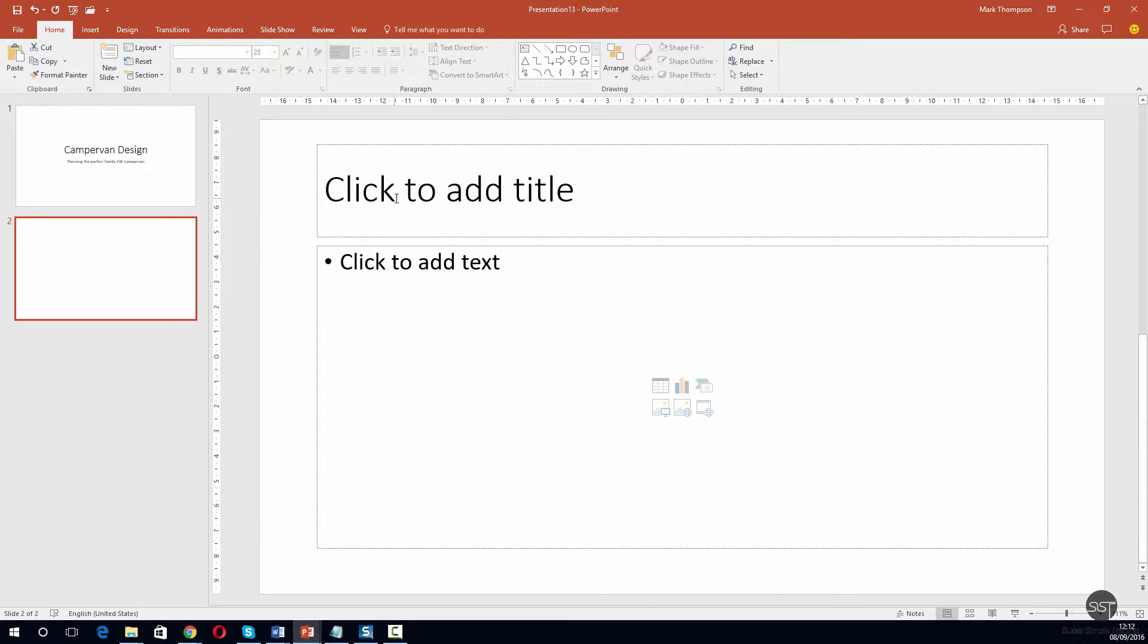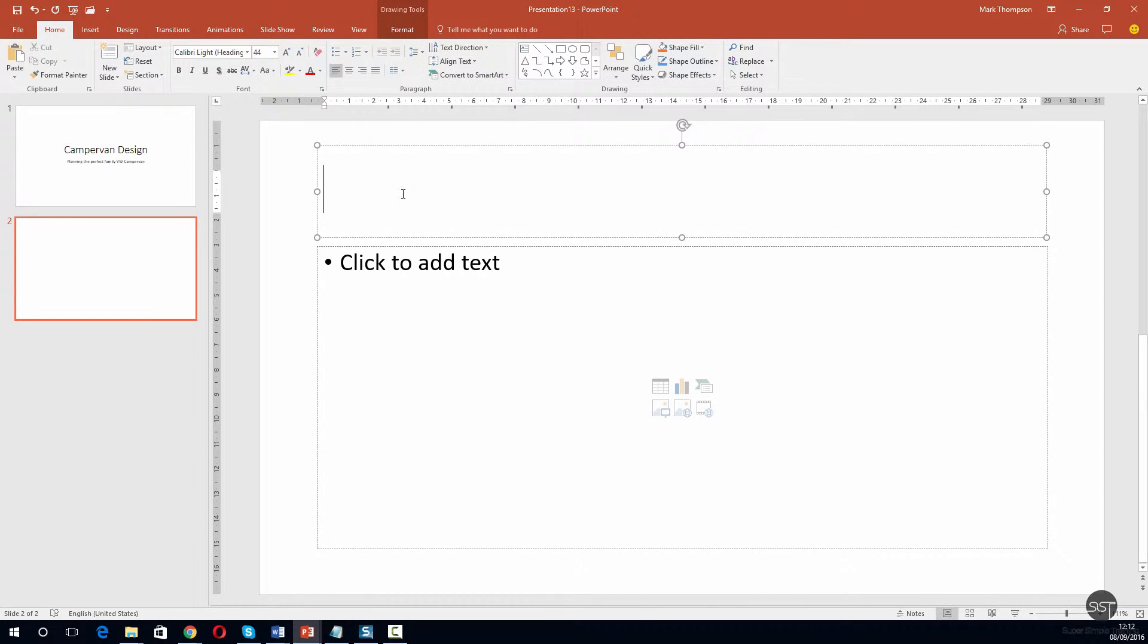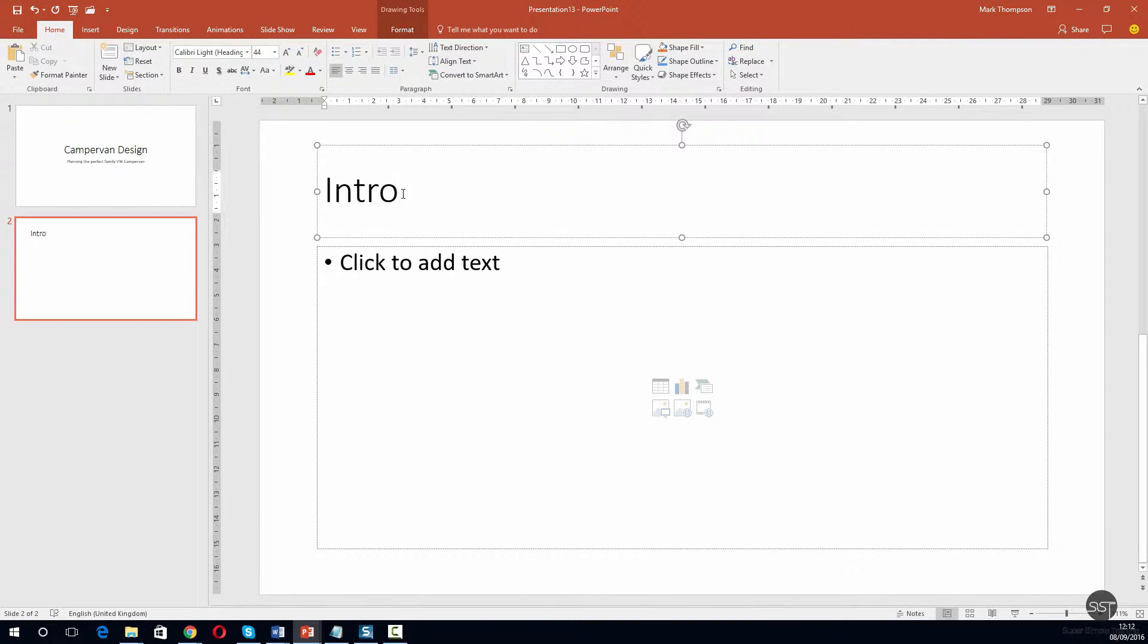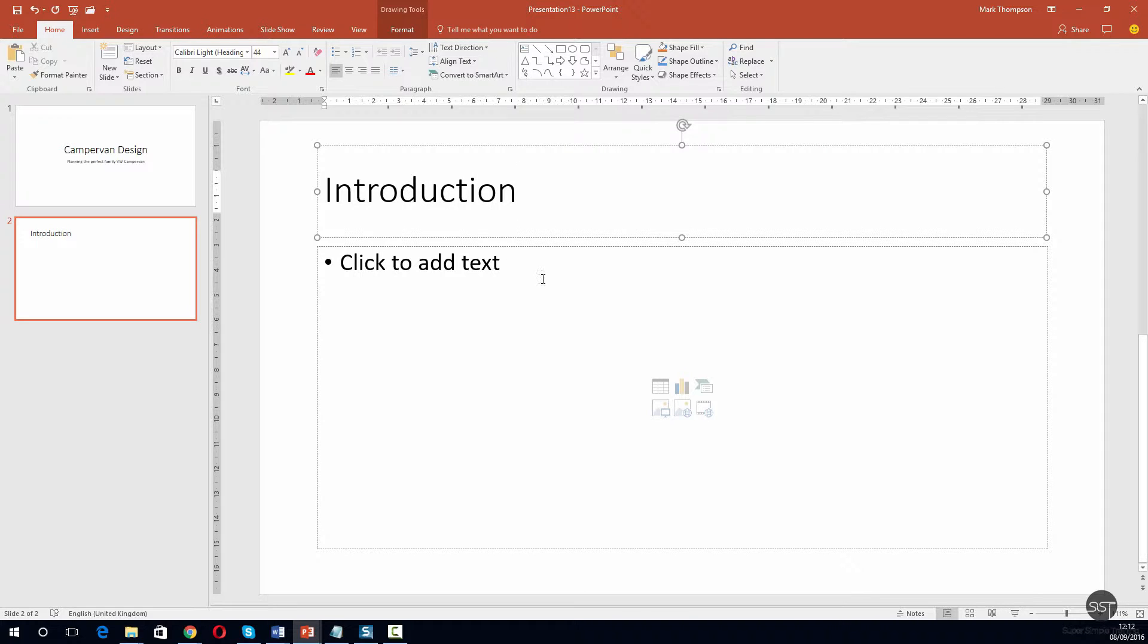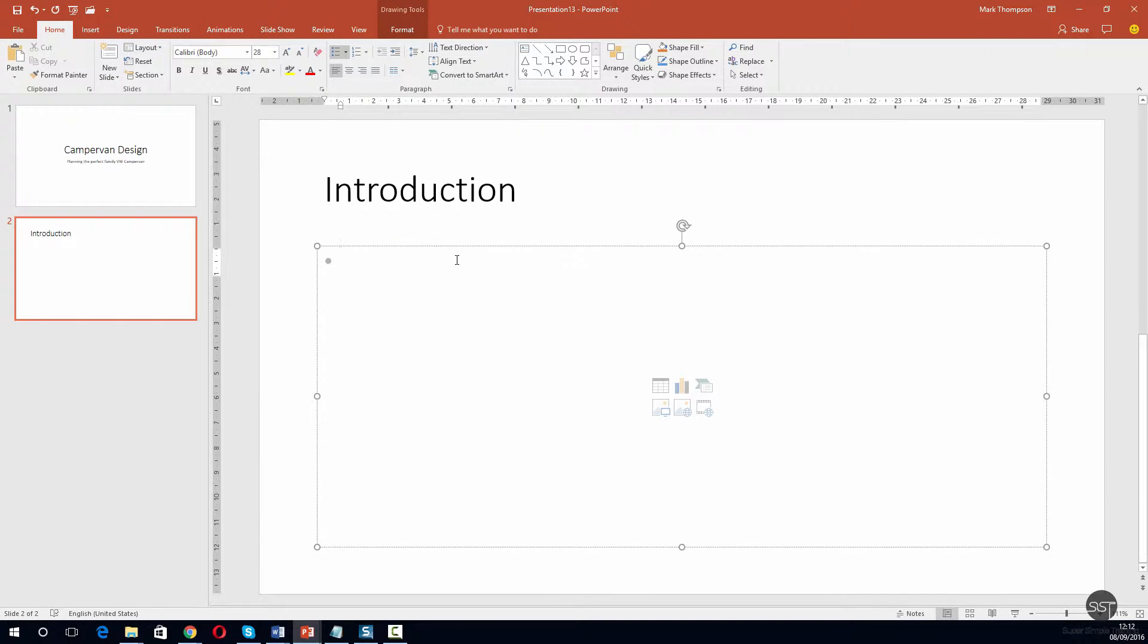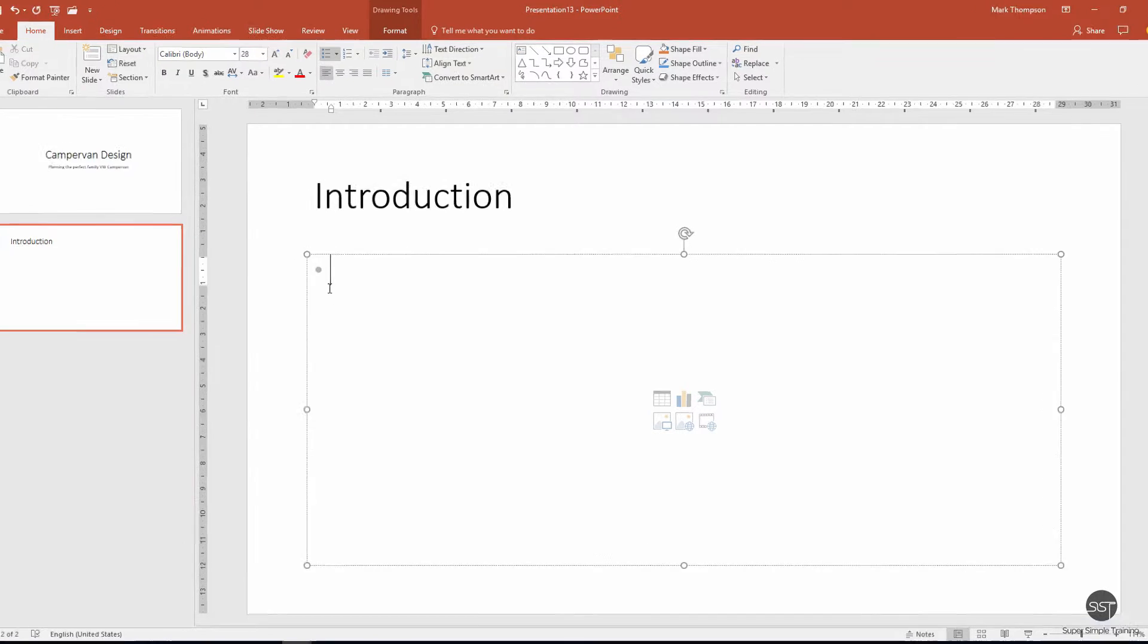We can just do as it suggests and click to add title. Let's pop a title in here. I'm just going to take these bullet points off for now.